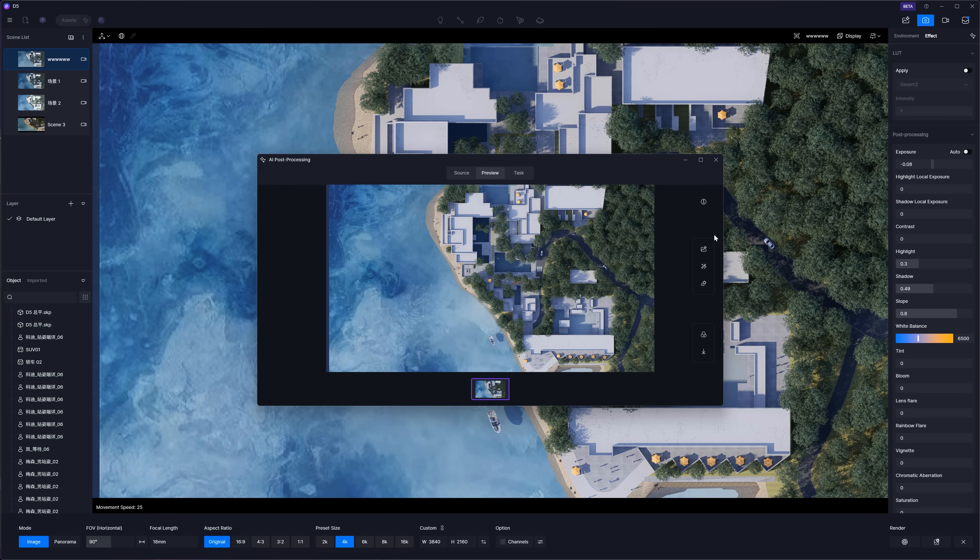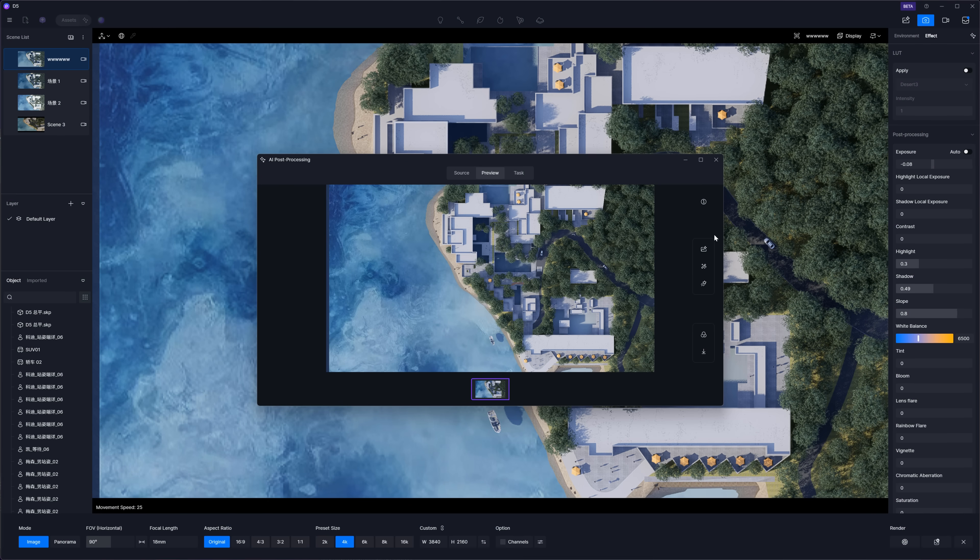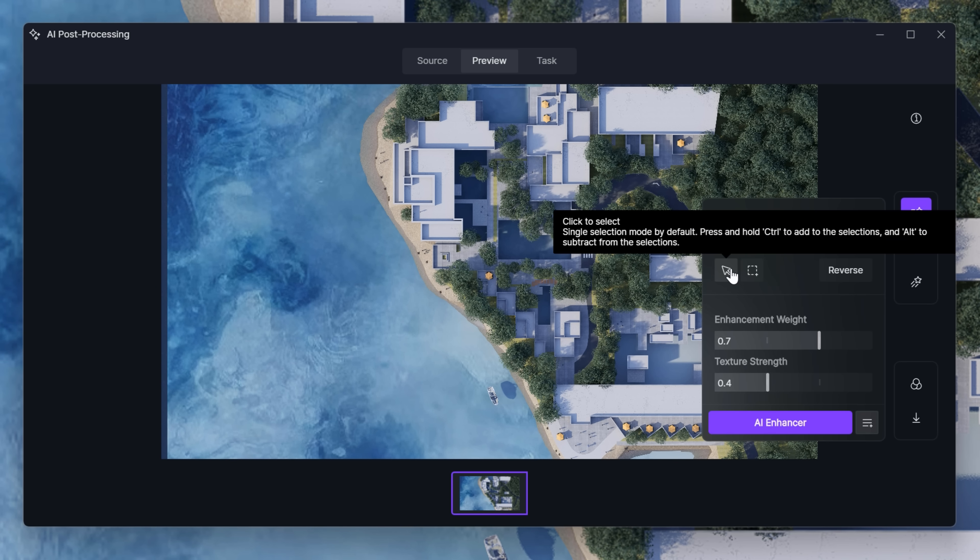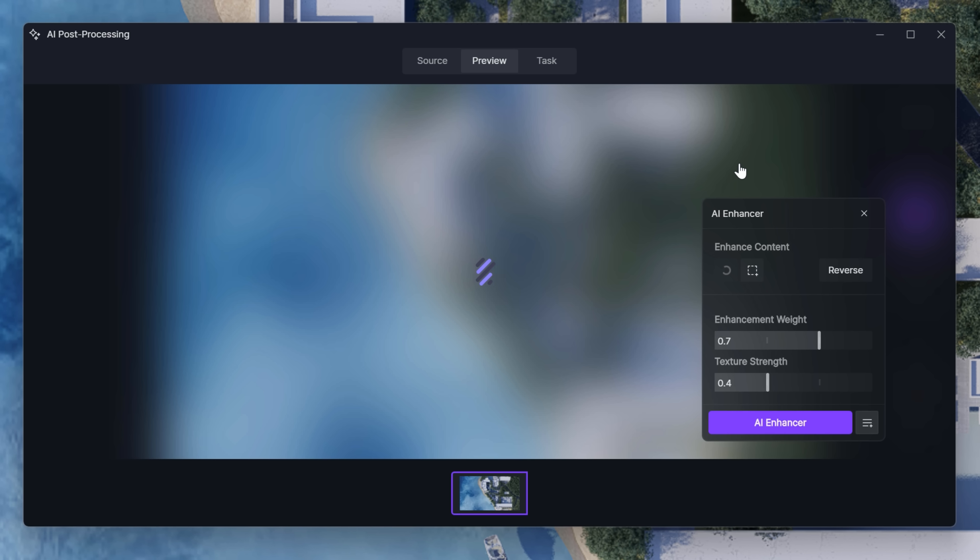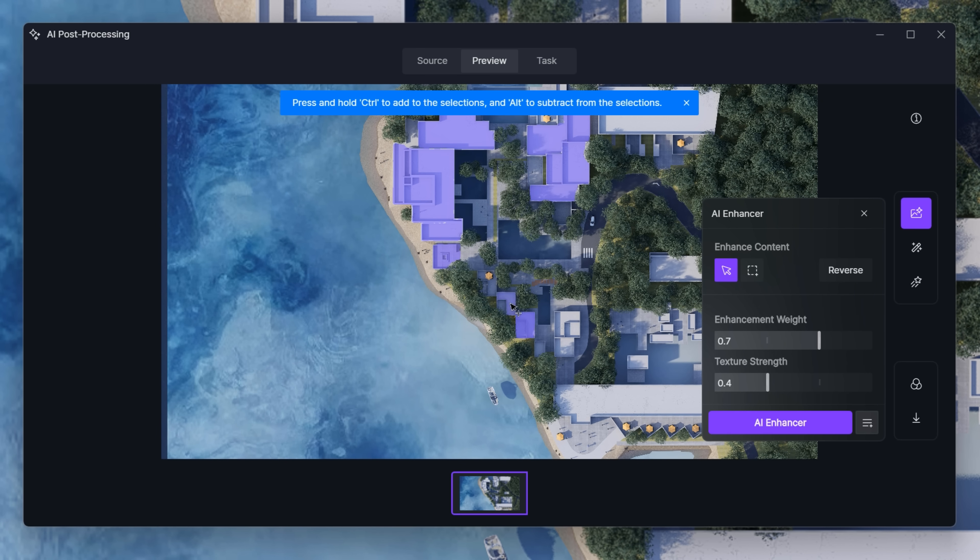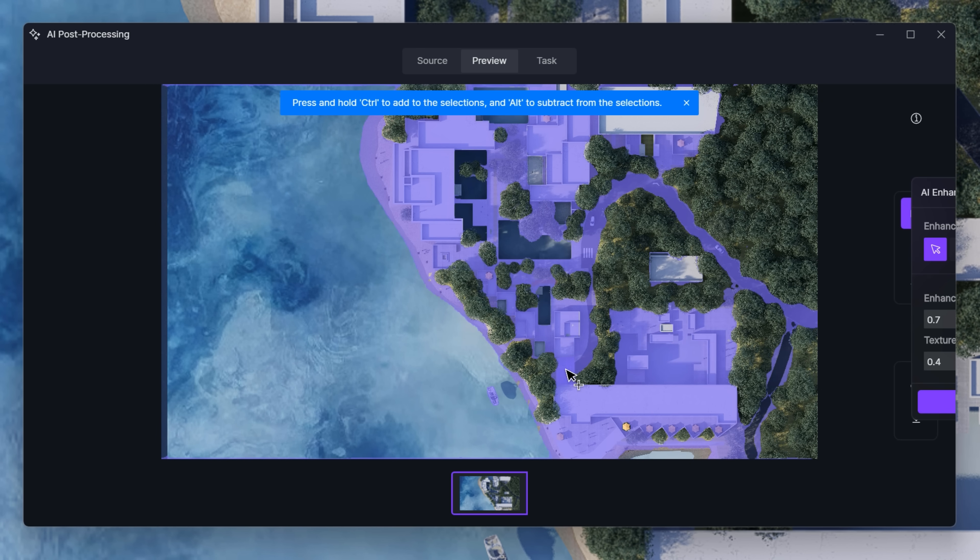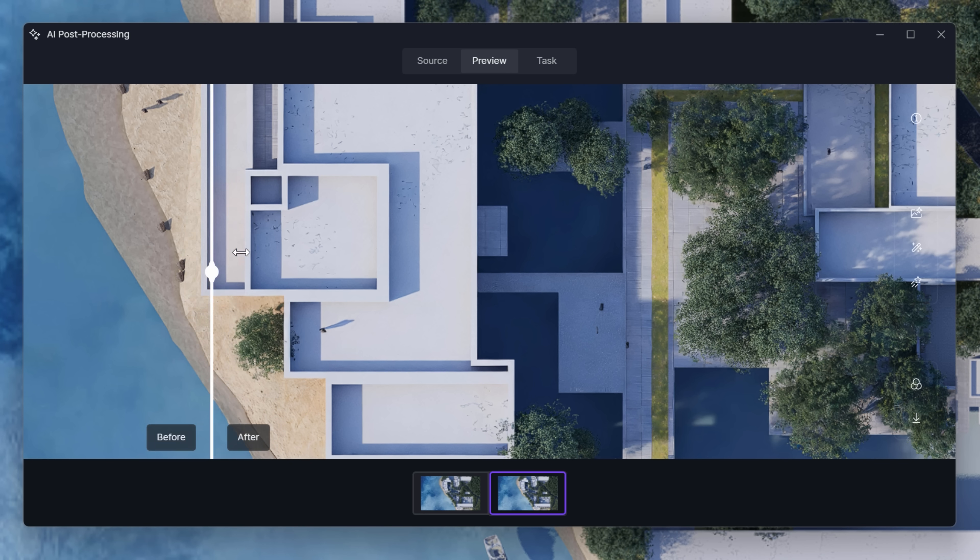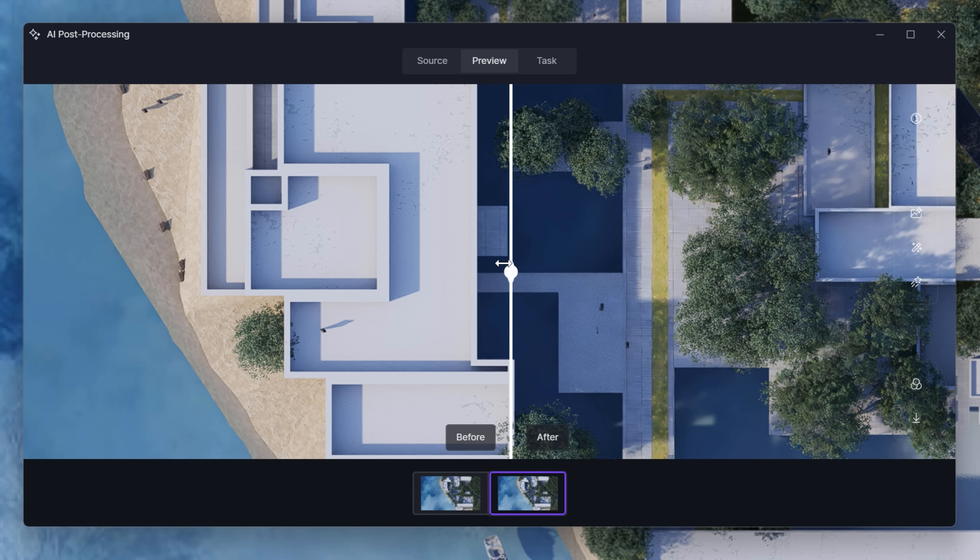Alright, let's jump into the post-production AI workflow. Once you've rendered your image in D5, you'll have access to some pretty awesome AI tools. AI Enhancer can boost different parts of your render, like lighting, materials, people, cars, and plants. You can either tweak specific areas or apply changes to the whole image. Here are the results. We can compare before and after. You can see more details in the areas we selected - tiles, grass, and trees look better.